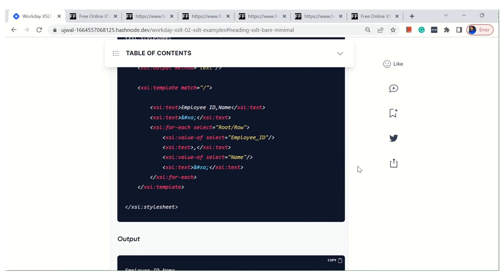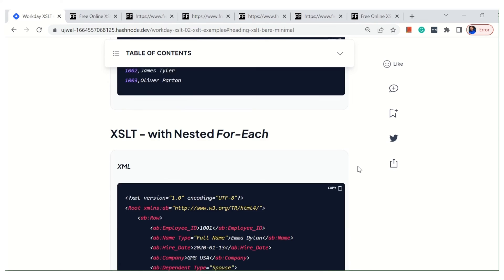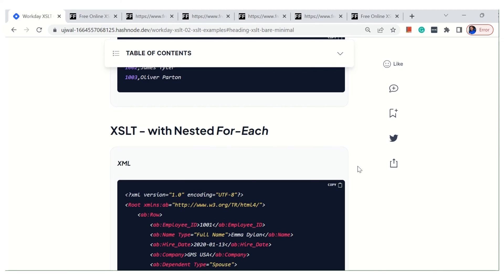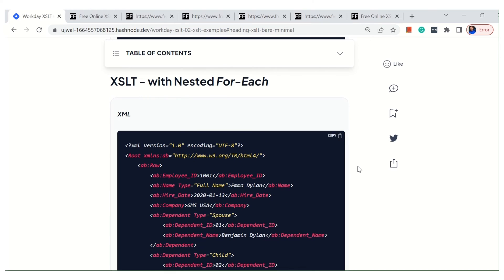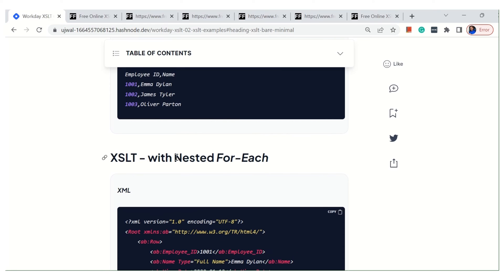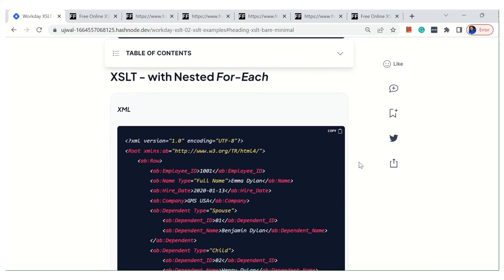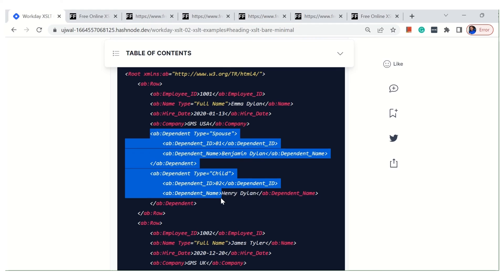That's how we can use for-each with comma and new line. Before going to the next example I want to mention that I'm not going into too many details for every example — I'll show you only the logic part and I want you to practice and try to understand by looking at the data. The next example is nested for-each, which means using for-each within a for-each. For this I'm going to use a different XML that has employee information along with dependent information — one spouse and one child per employee.